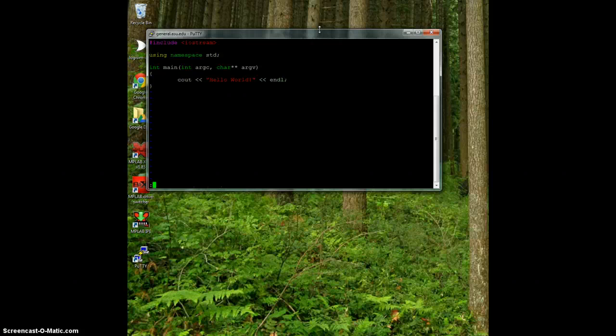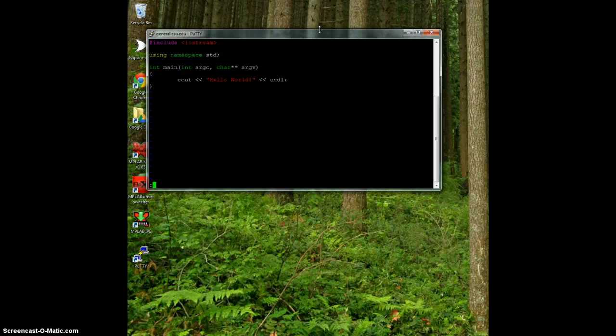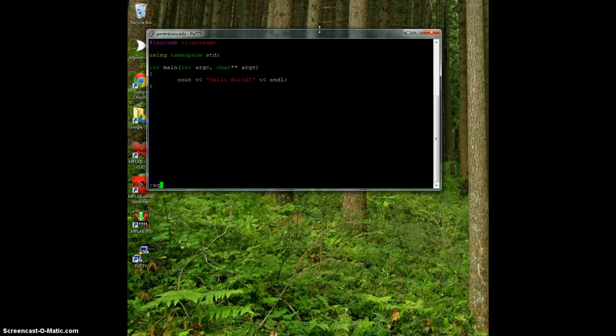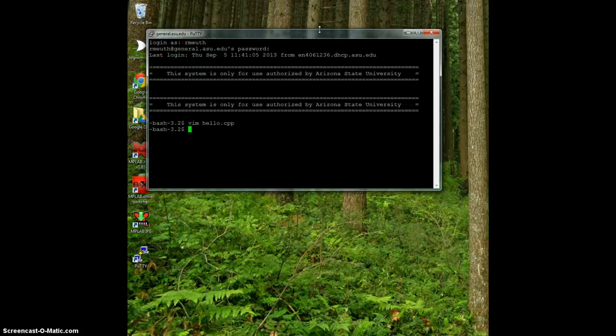I can also do wq and what this does is save and quit. So I'm going to save the file first and then quit, and it does that all in one motion.